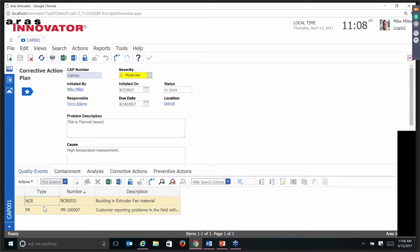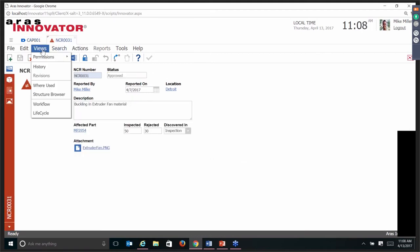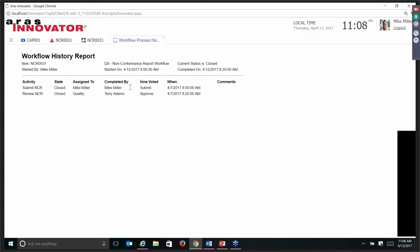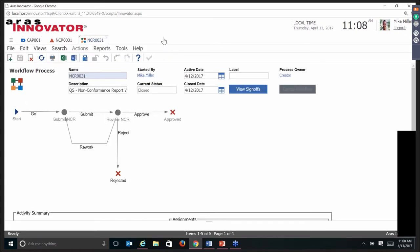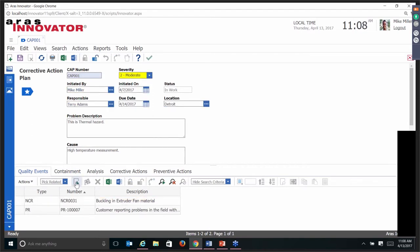You can dive down into each event — they all have their individual workflows. If we look at the non-conformance and view the workflow, you see it moving through a workflow showing where it currently is, who signed off on it so far, such as from Mike Miller to Terry Adams and any comments made. This is the same workflow engine you're going to get. We made some assumptions on what NCRs might look like for a workflow, and it's 100% configurable.